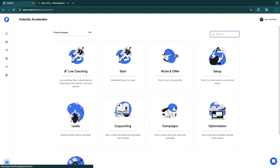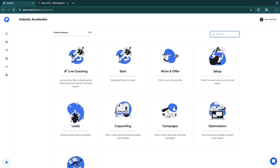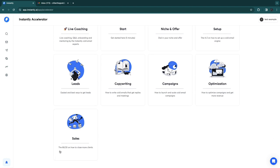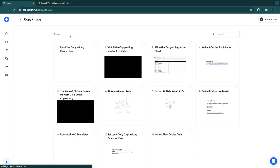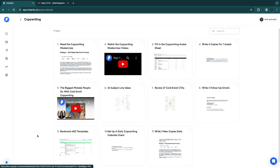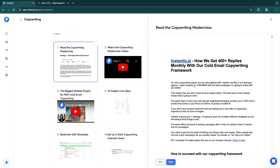In the bottom left is the Instantly Accelerator, which offers live coaching and courses. You'll learn how to dial in your niche and offer, set up a cold email engine from A to Z, find leads, write cold emails that get replies, launch and scale campaigns, optimize campaigns for more revenue, and close more clients. These courses — which could cost up to $1,000 each elsewhere — are included even in the free plan.